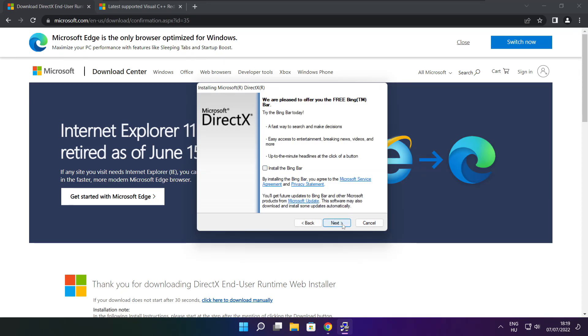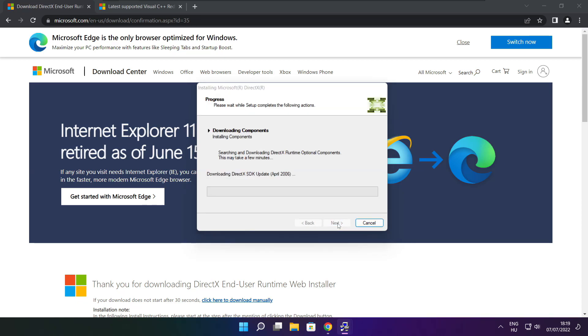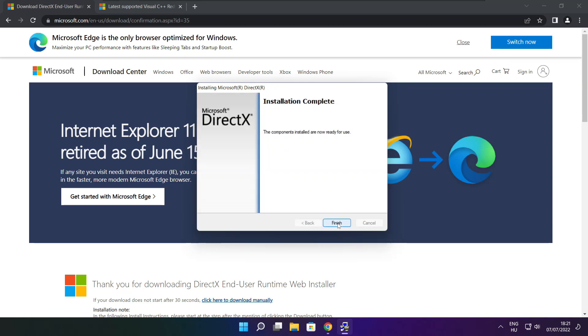Uncheck install the Bing bar and click next. Click next. Installation complete and click finish.